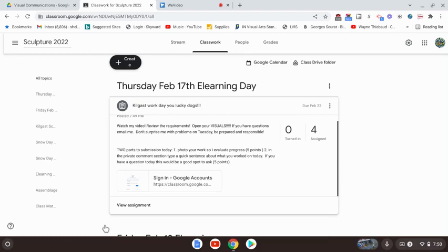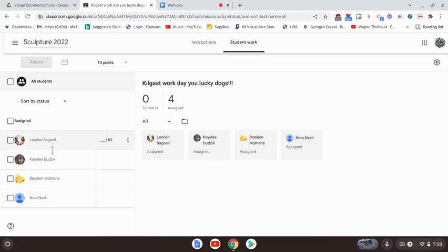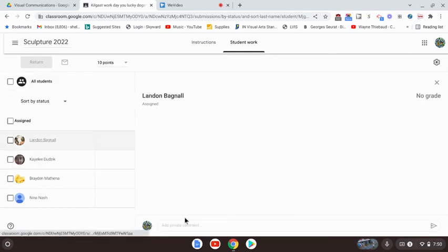You do have a two-part submission today. The first thing you're going to do is take a picture of your work and post it. And then the second thing that you're going to do is here where it says private comments.